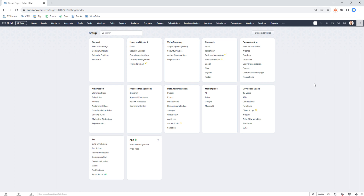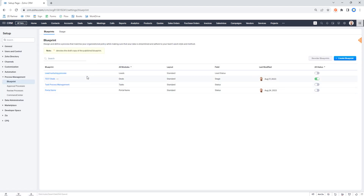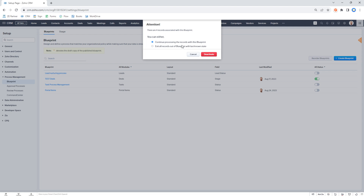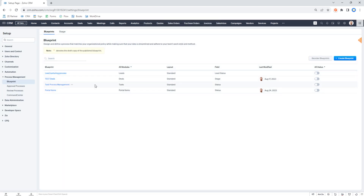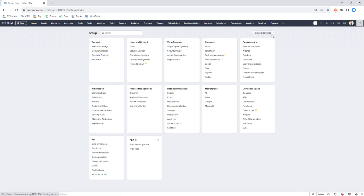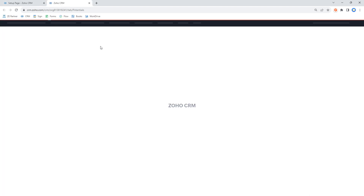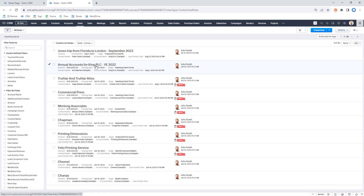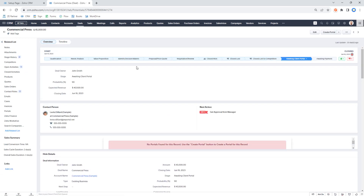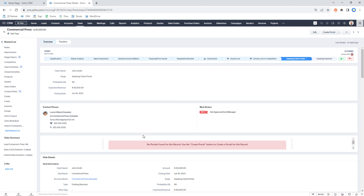We're going to look at how we can create a workflow rule that will start a client portal. First, I'm going to turn off my blueprint because I don't want to be within a blueprint when this happens. Be careful — if you have a blueprint going and you switch it off, all your records will leave the blueprint. Now let's go to a deal and look at the next stage. I can see there are no client portals for this one, so that's good.